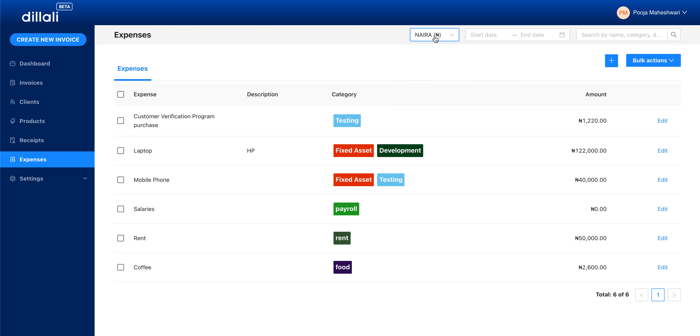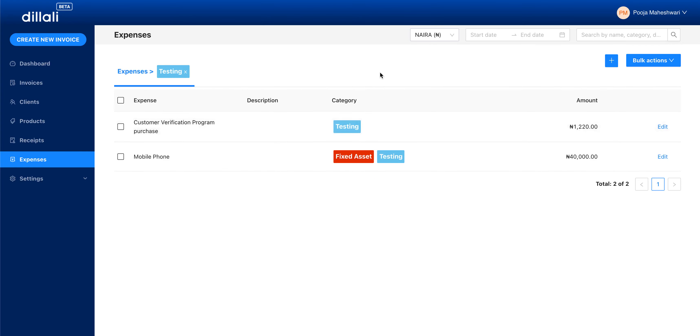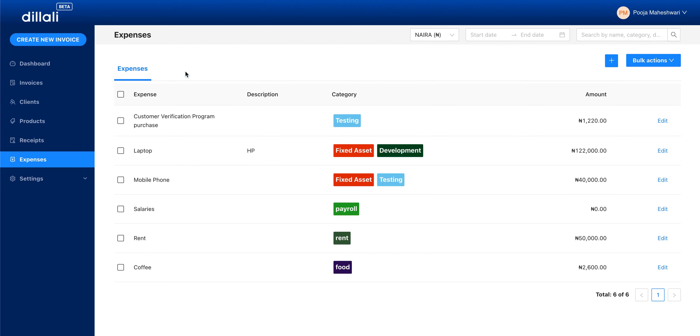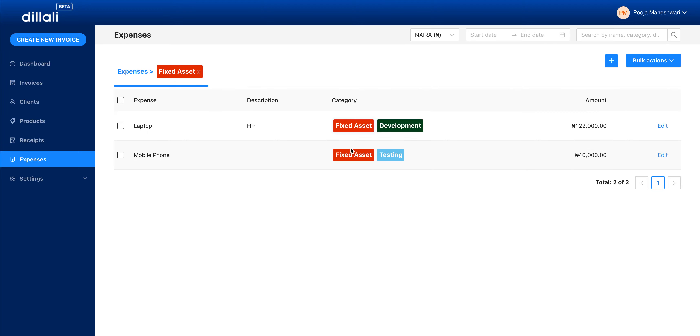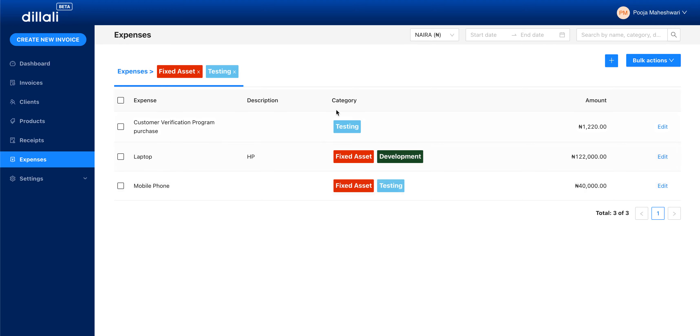For example, I can filter all of my testing items by just clicking on the tag. Now, let's look at something called a fixed asset. If I want to see fixed asset as well as testing, I can just do this.